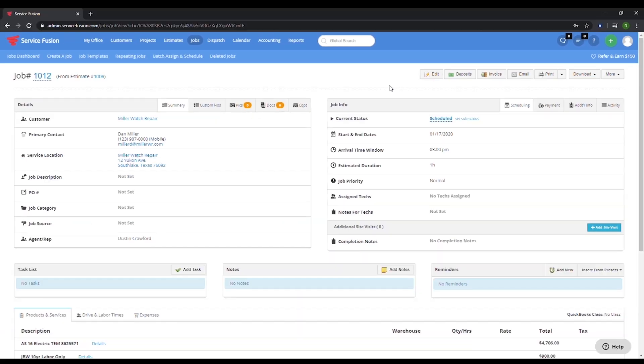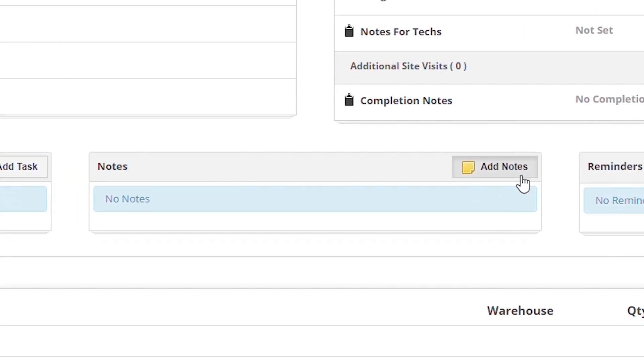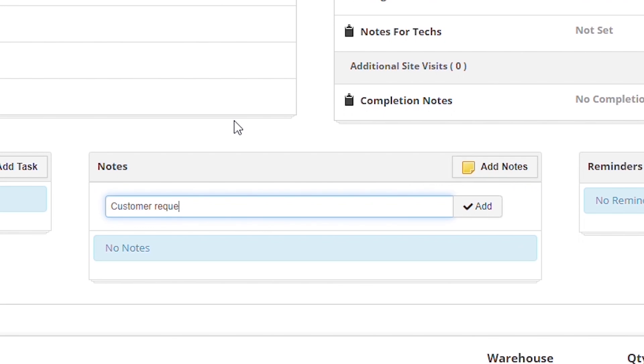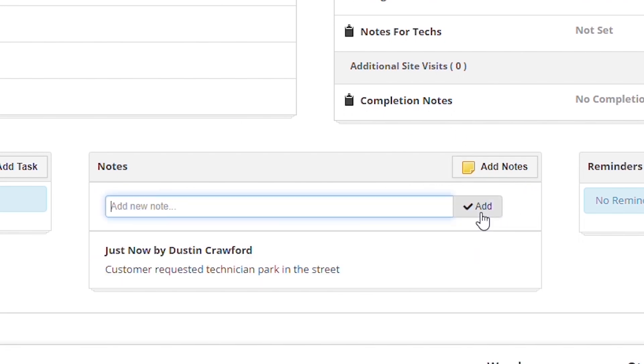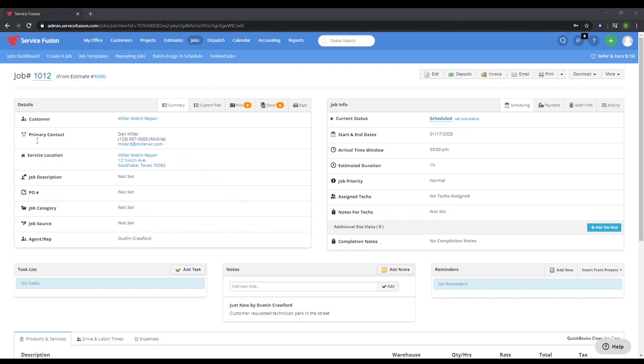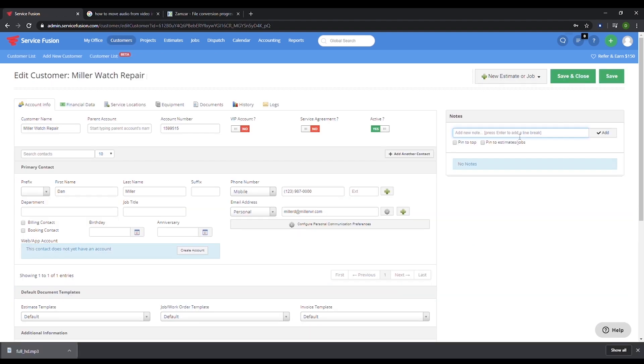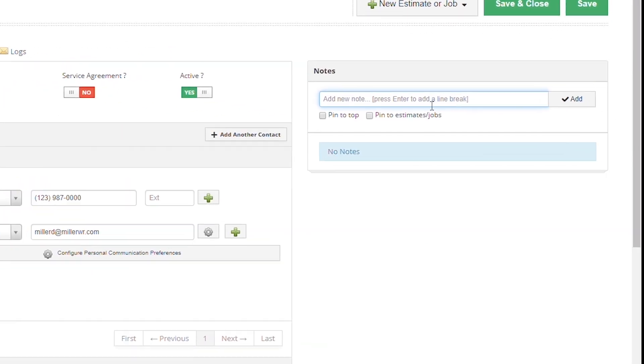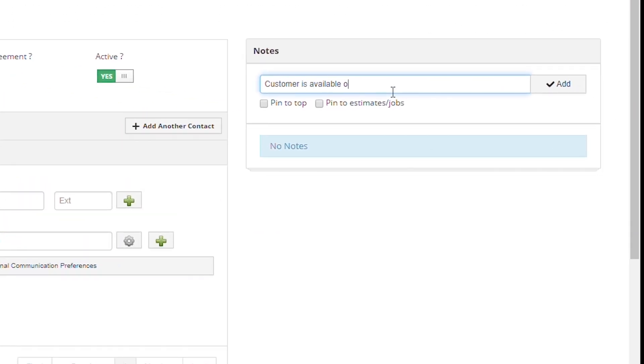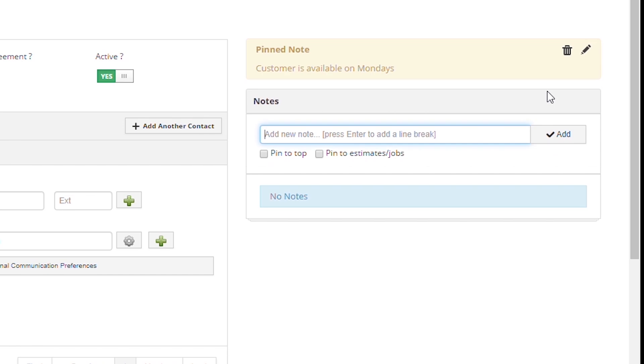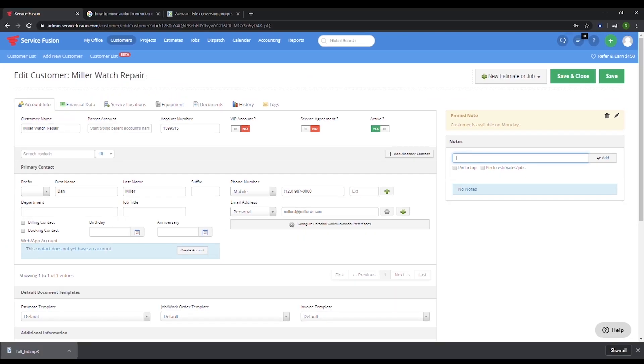Okay, now that this estimate is a job, let's look at a couple other features. Here in the notes section we can enter things like customer requested technician parking back. We also have a new feature, sticky notes. Let's create a sticky note now. Once we create a new sticky note, it will be pinned to the top of the customer's account so it will be seen anytime we work with this customer in the future.